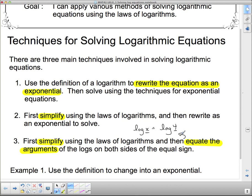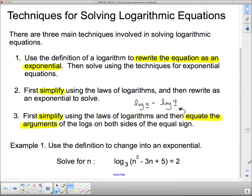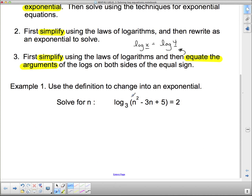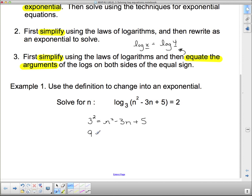Example one: we're going to use the definition to change into an exponential. We have log base 3 of a complicated expression equal to 2. By definition, raising 3 to the exponent 2 gives us the argument of the logarithm. So 3 squared equals n squared minus 3n plus 5. Since 3 squared is 9, we get 9 equals n squared minus 3n plus 5.